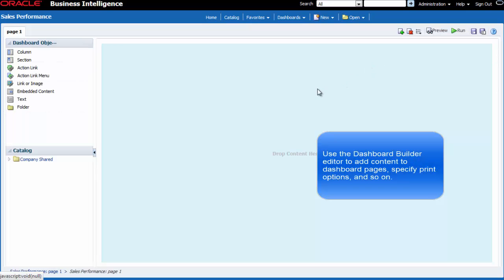In the dashboard builder, I can add pages, add columns and sections, add content, specify print options and so on.